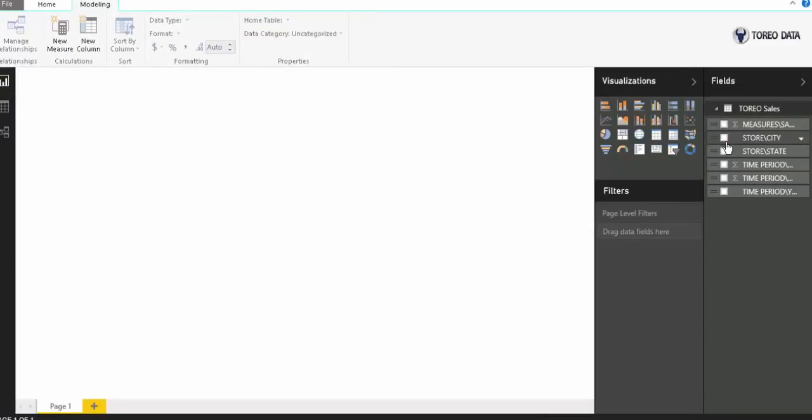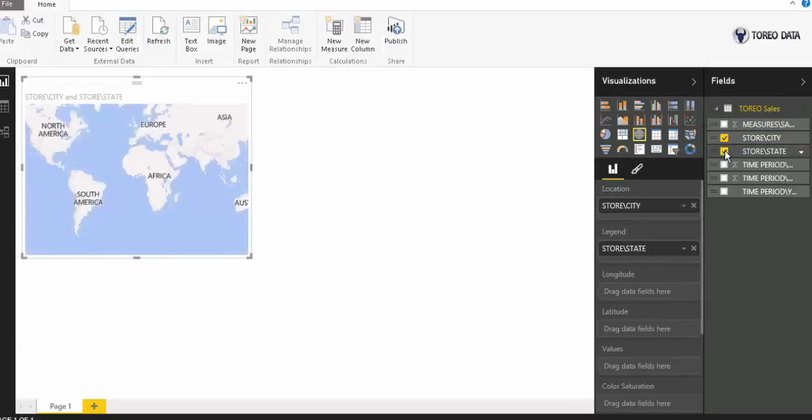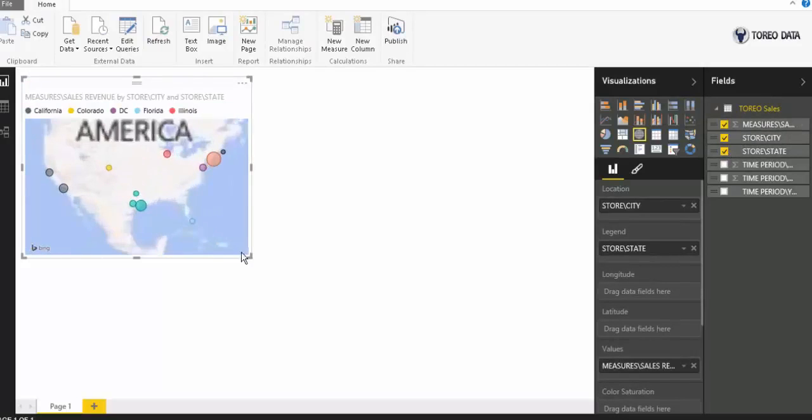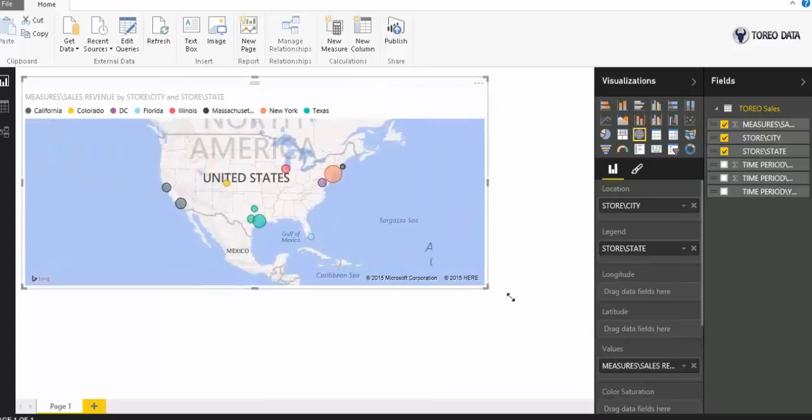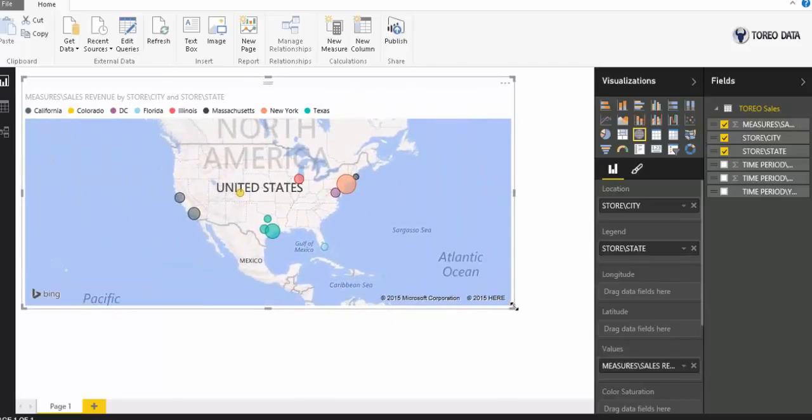If we wanted to do something like city and state and maybe do a measurement of the sales here, Microsoft does a great job of just plotting this right away onto a map for us.